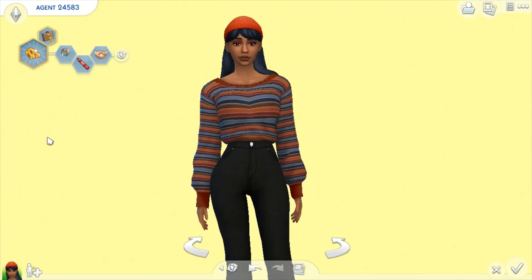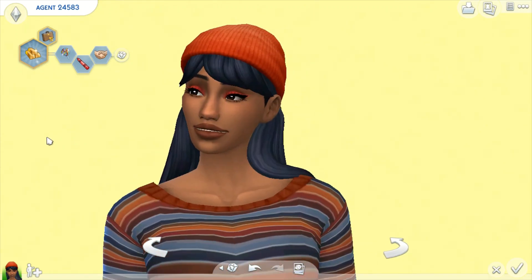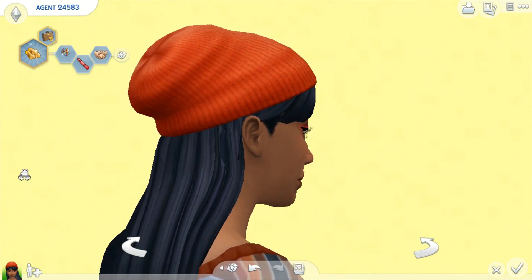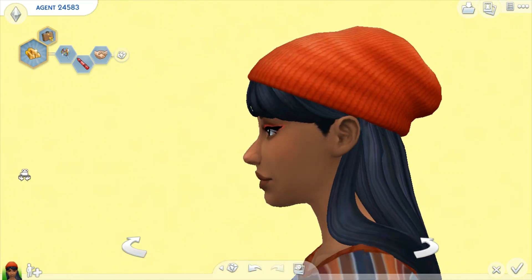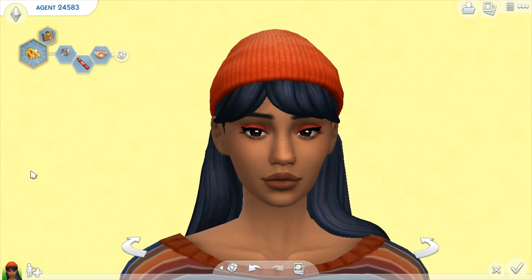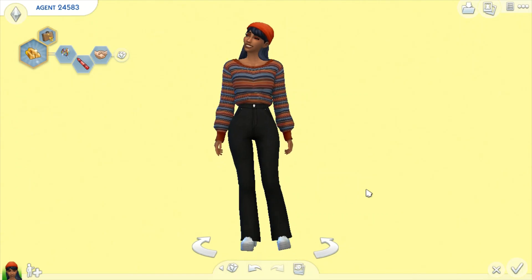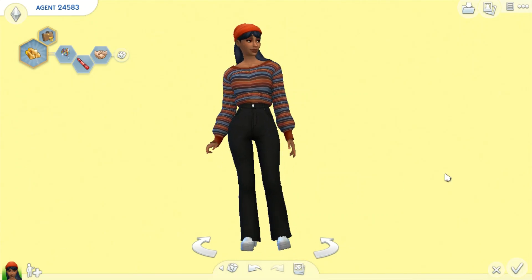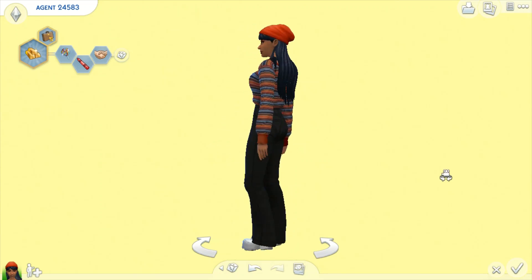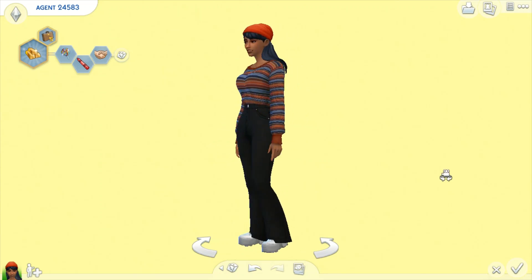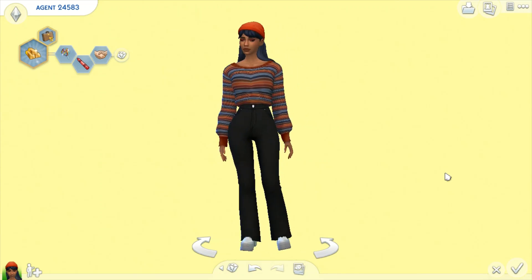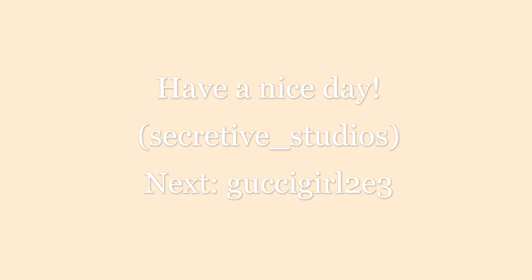I really hope you enjoyed the video and if you did please like the video and comment below your thoughts on my Sim. Have a brilliant day and bye. Subscribe to secretive underscore studio.